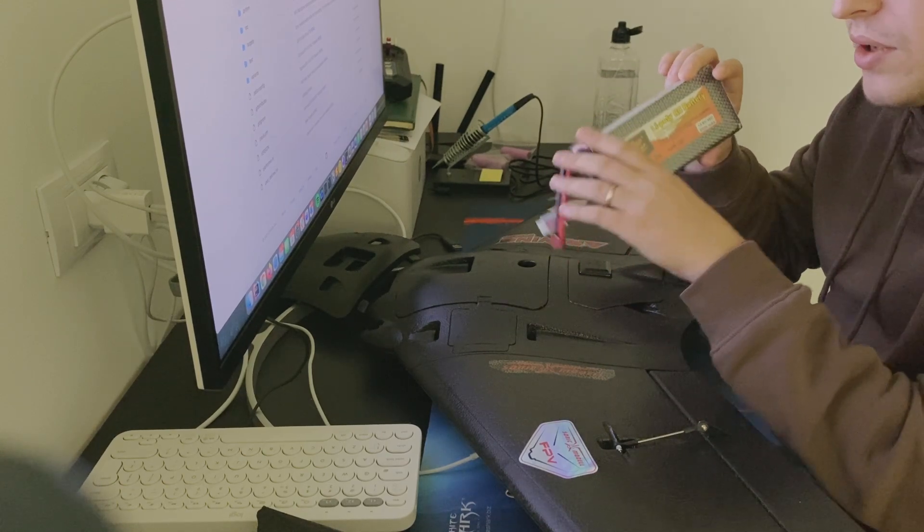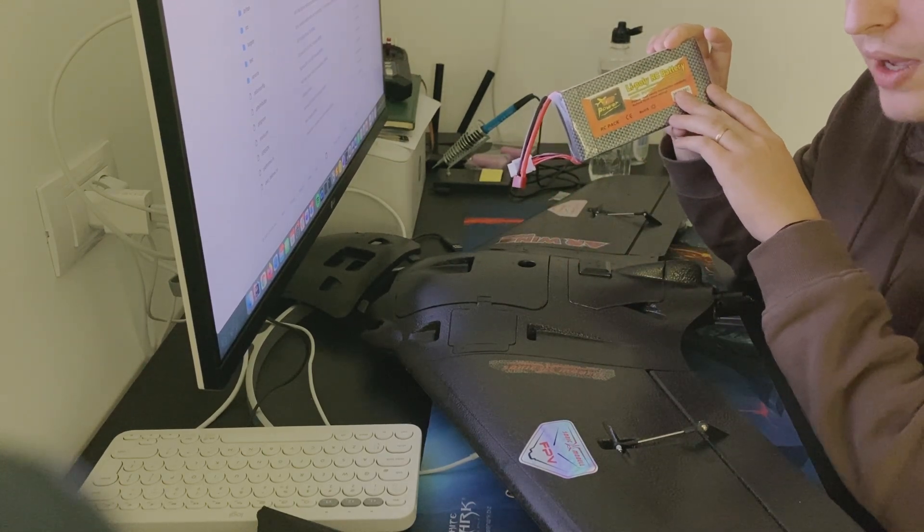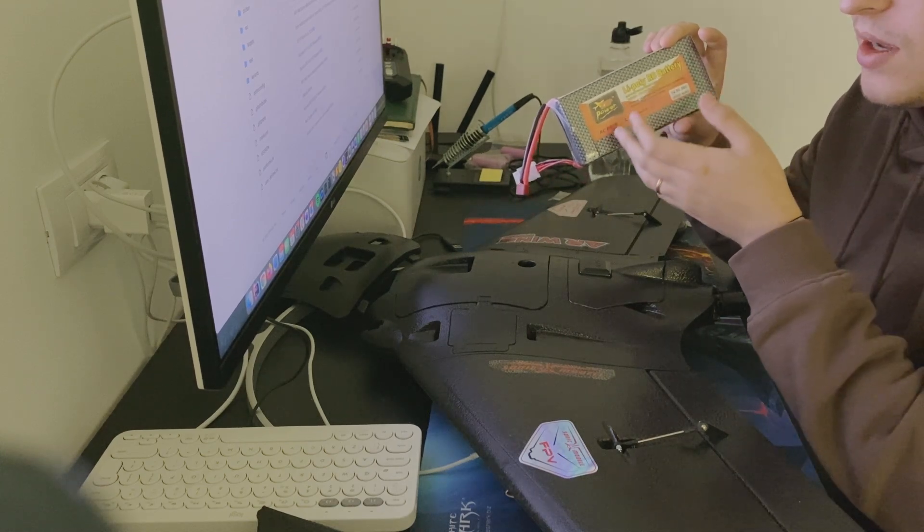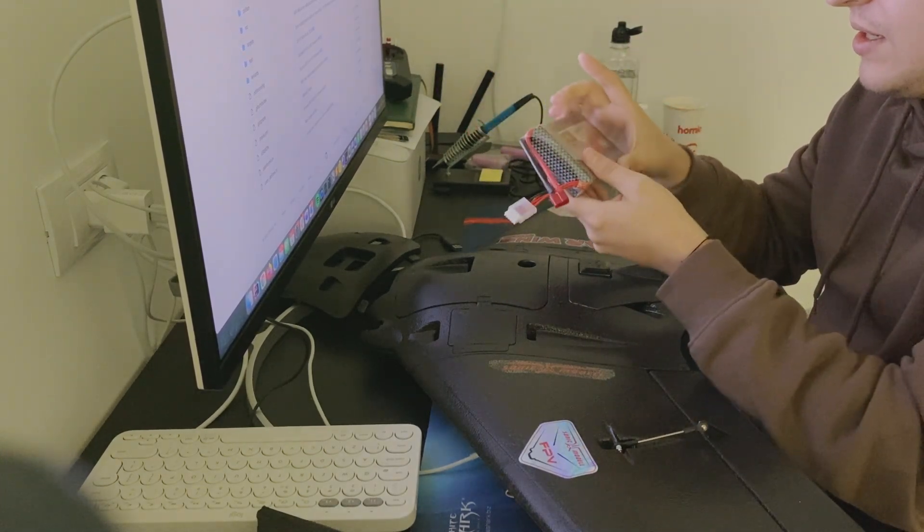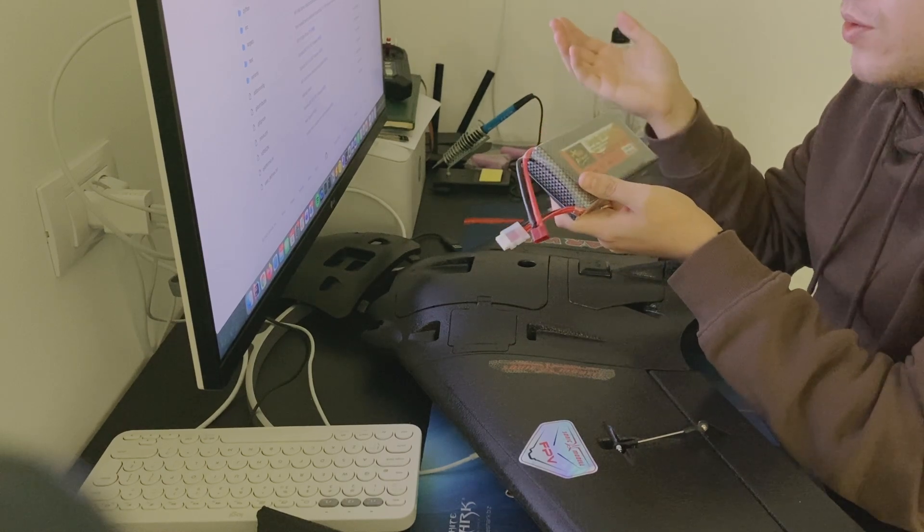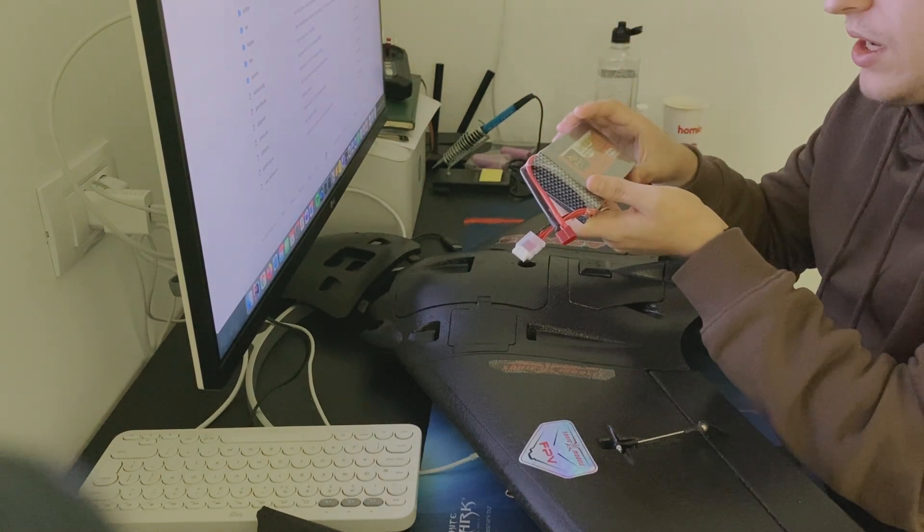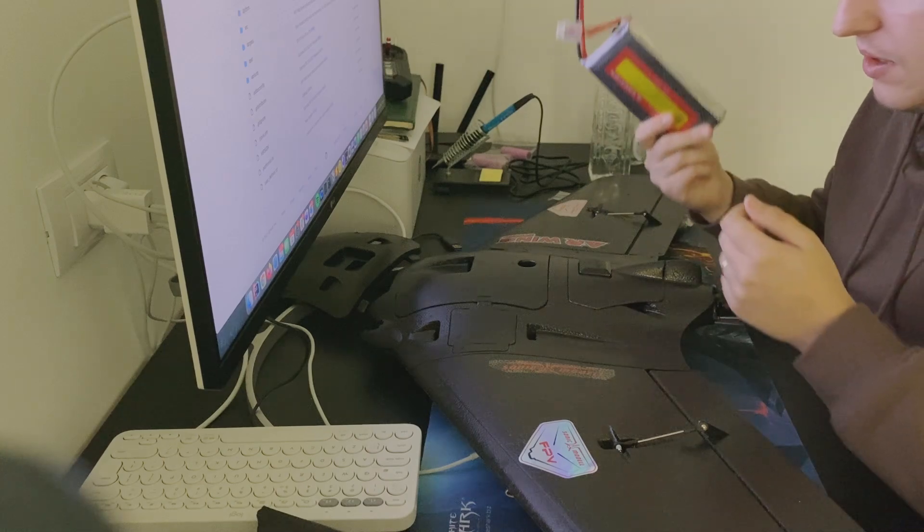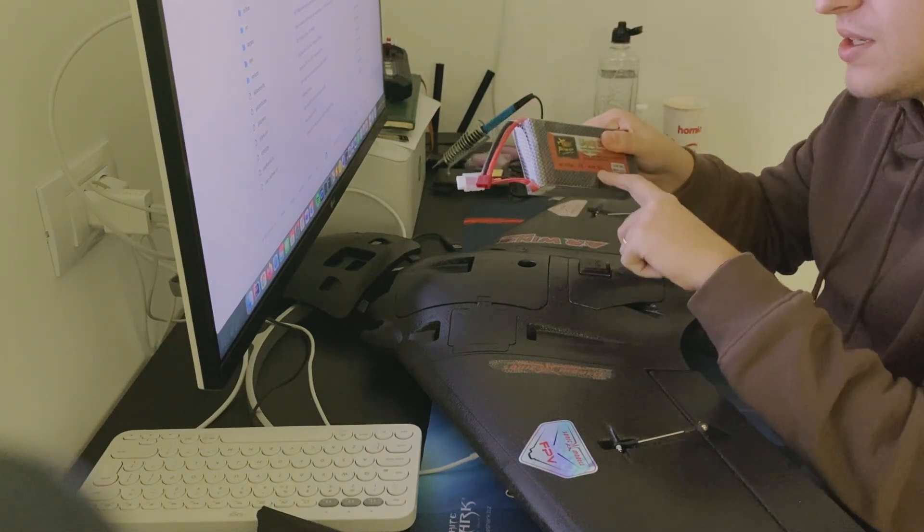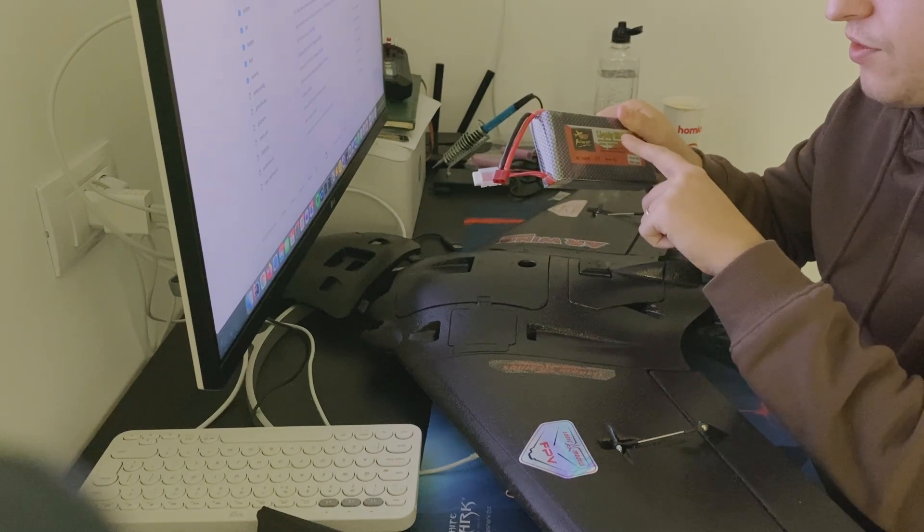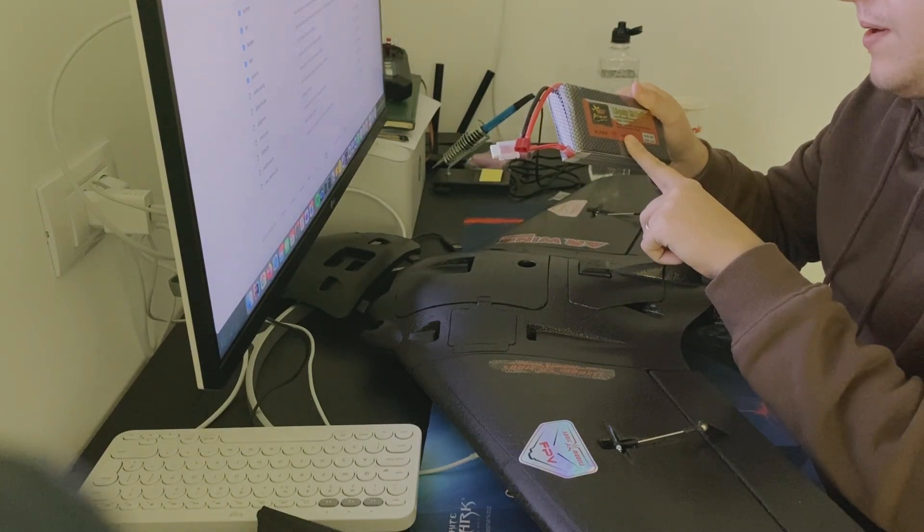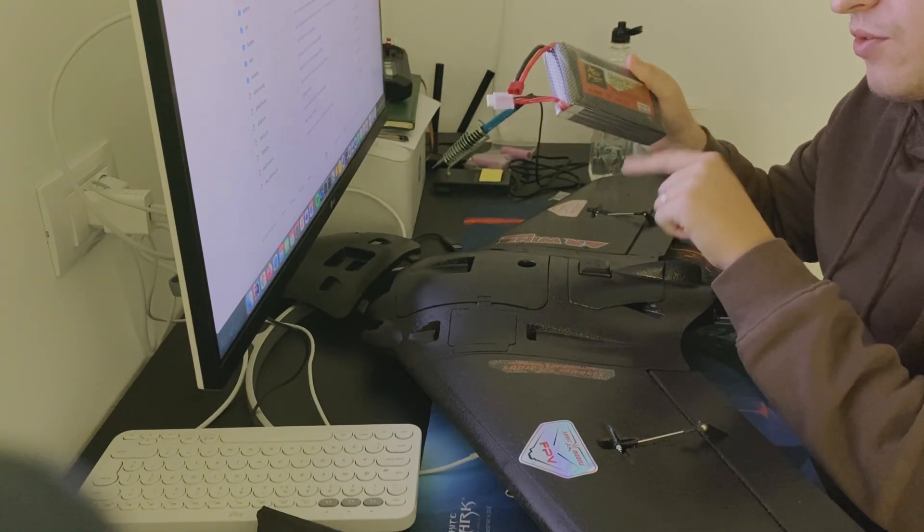I also ordered a LiPo 6,000 milliamp hour battery, which is way smaller than this huge brick, and it also has the potential of being stretched fully and not dying on you. Both this and the Li-ion battery are 4S, and they provide enough power for the engine.